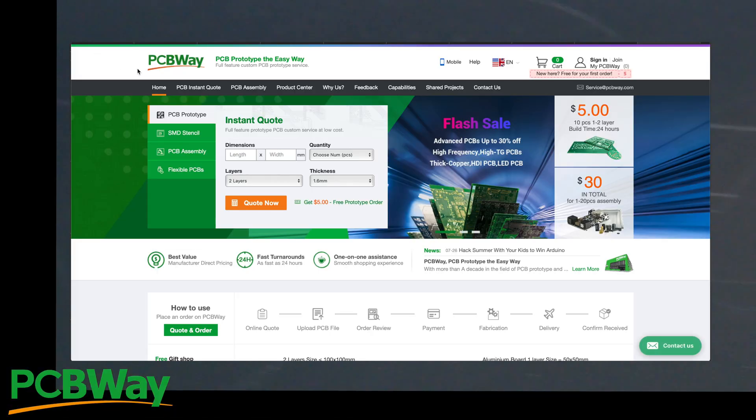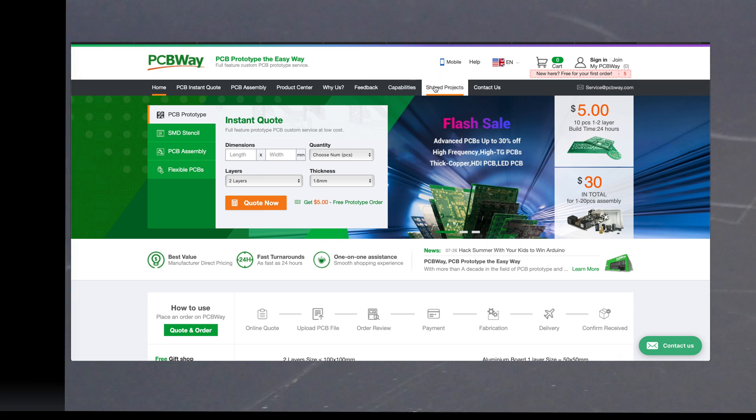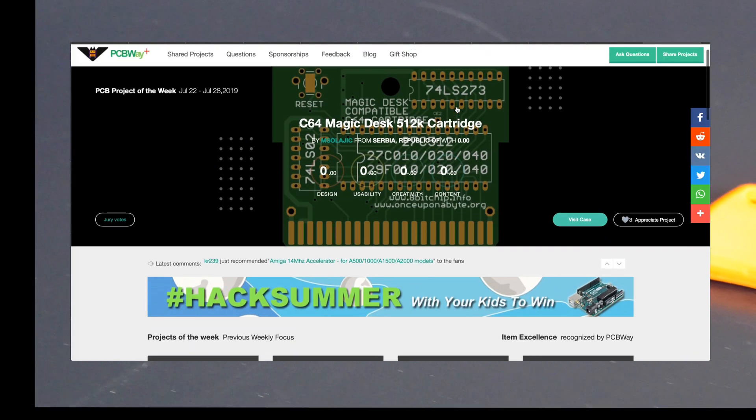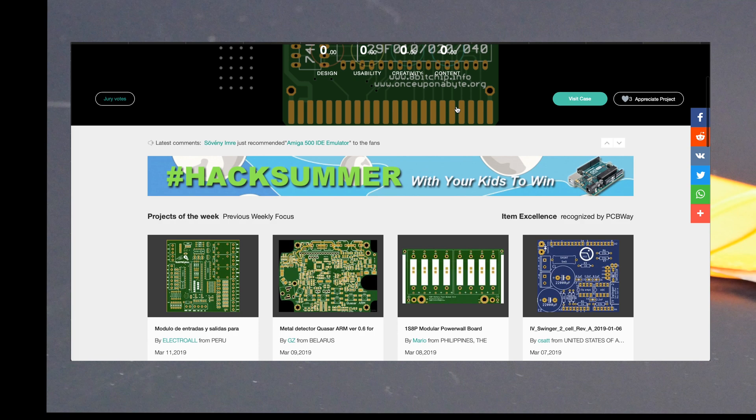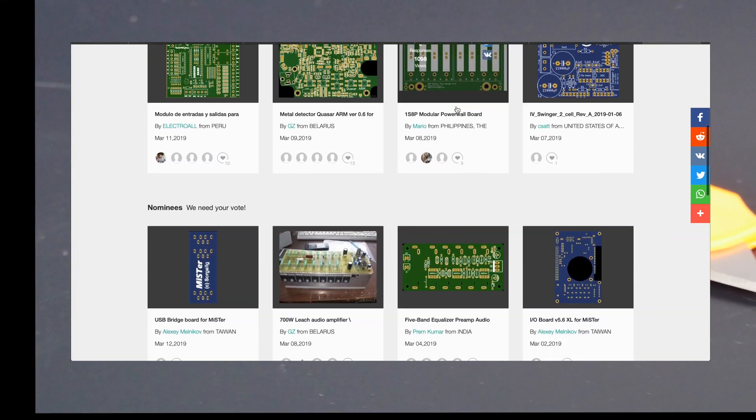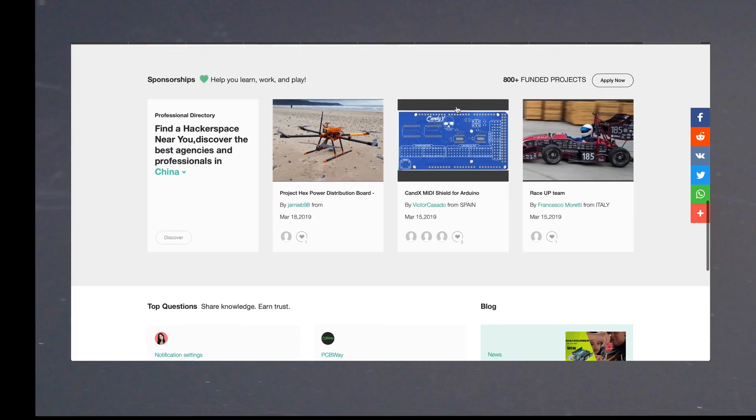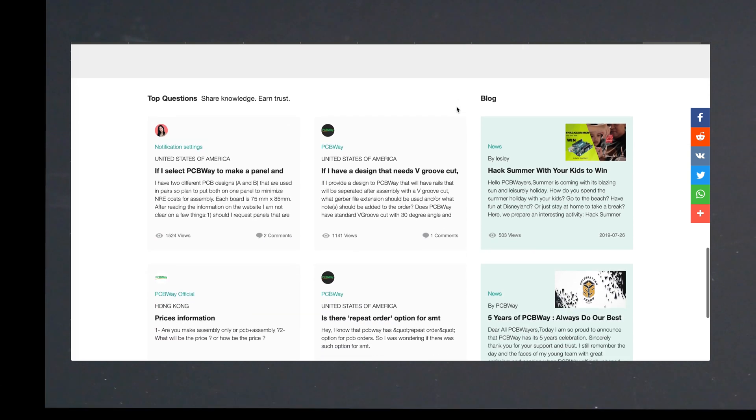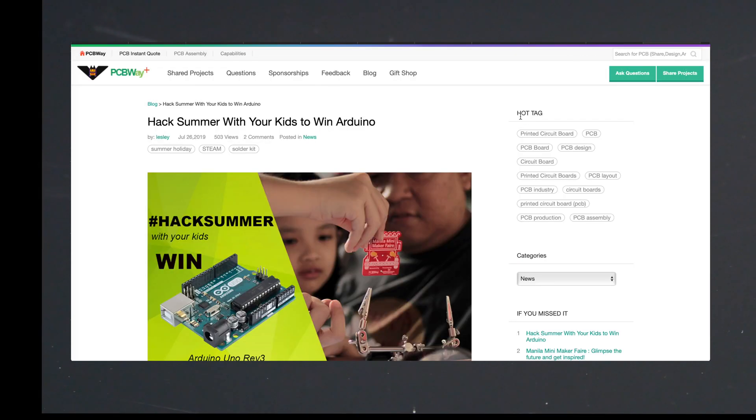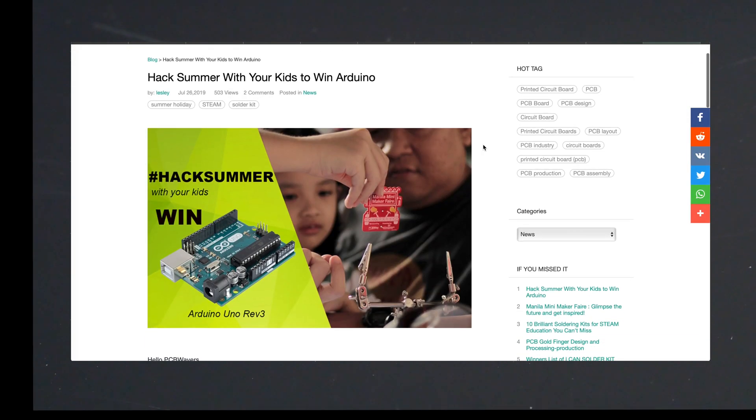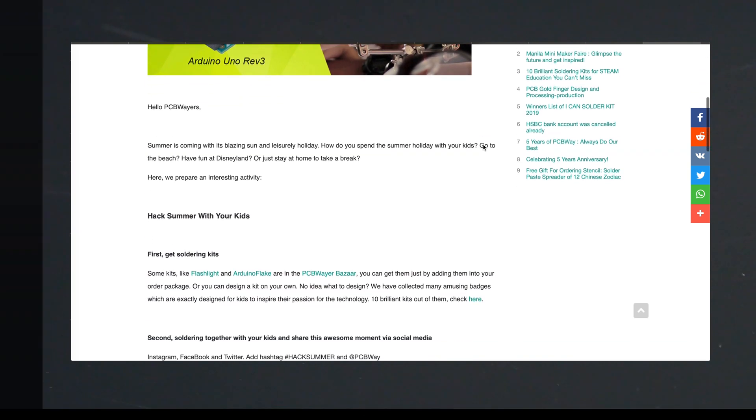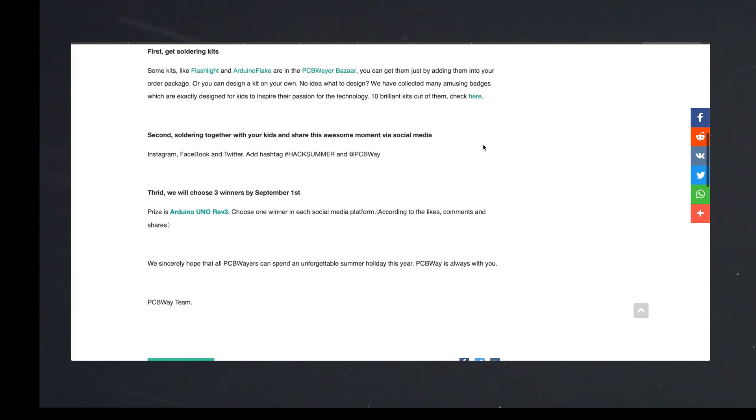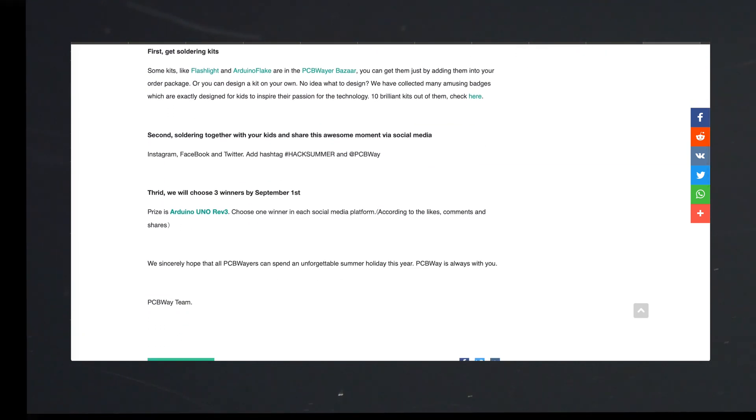This video is sponsored by PCBWay. They provide quick, cheap, and easy PCB fab and assembly. Looking for some projects to do with your child? Hack summer with your kids. Follow the link below to the various soldering kits like flashlights, Arduino snowflakes, and many others, or create your own and enter them in the Hack Summer with your kids contest by September 1st to win an Arduino Rev3 board.